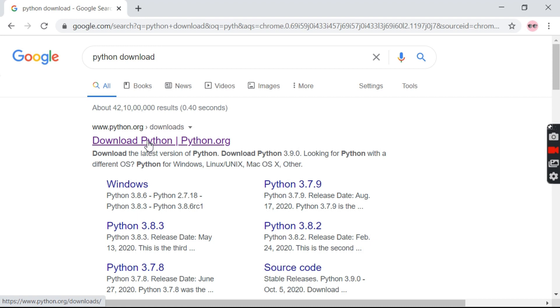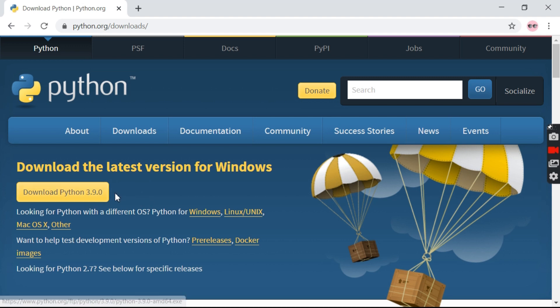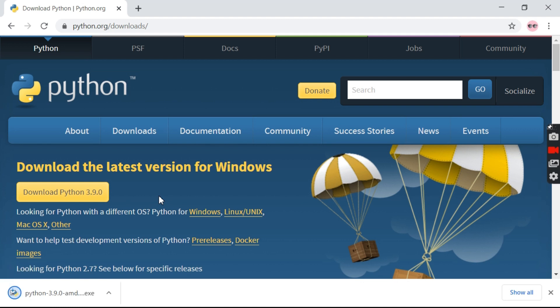The first link which comes up is Python.org. This is a very safe site to download Python. The latest version available is Python 3.9.0, so we'll download Python 3.9.0 from here.